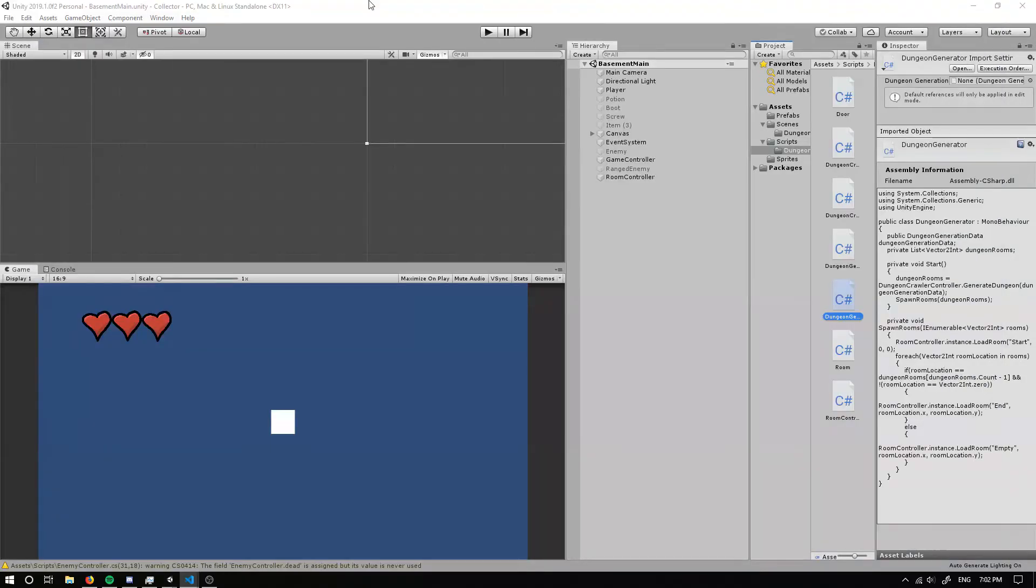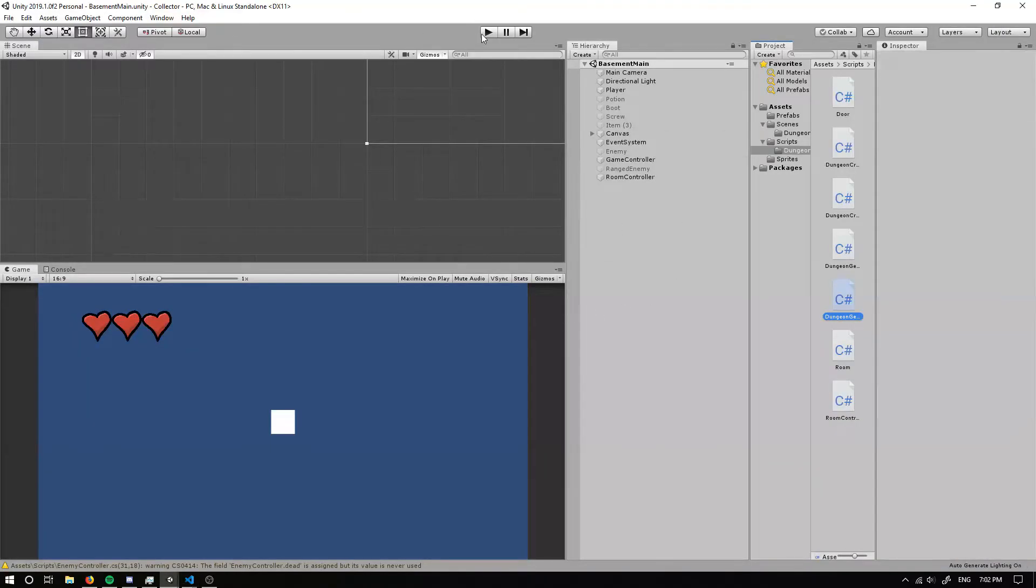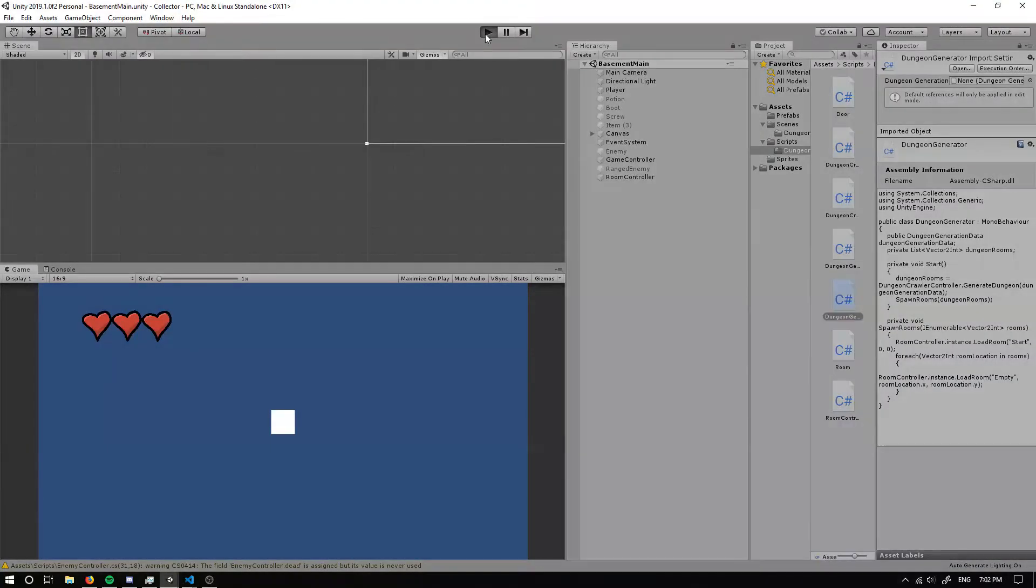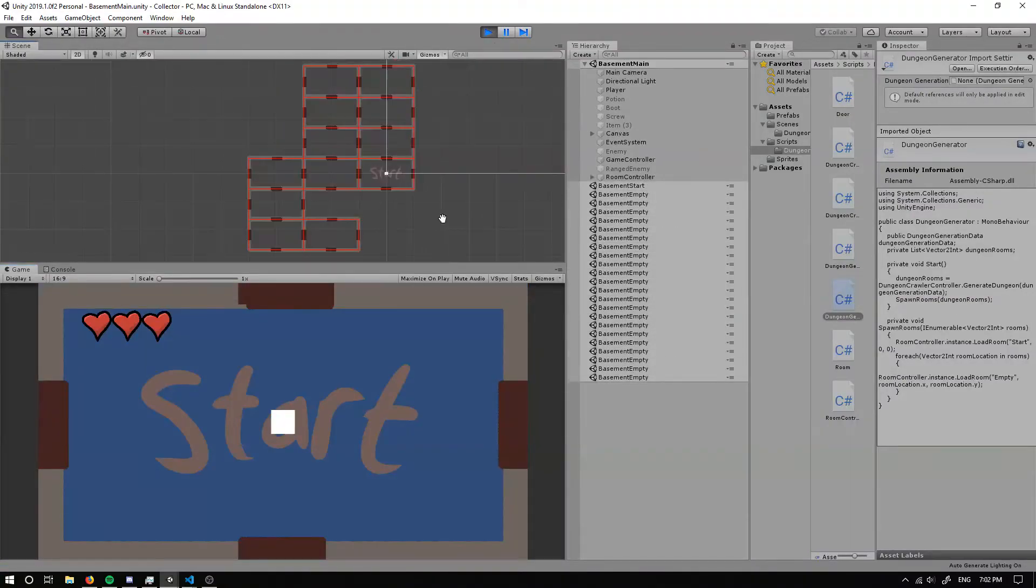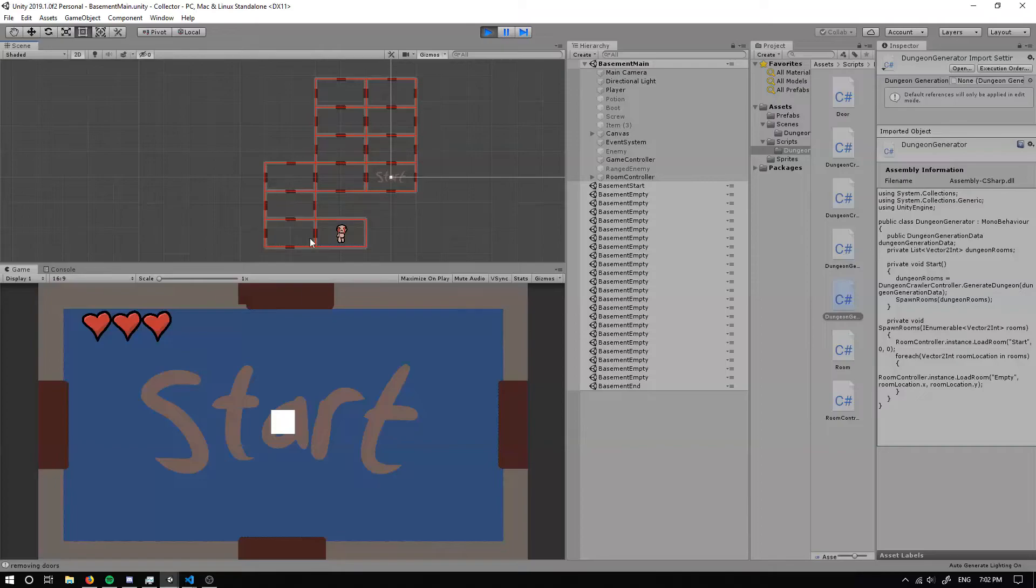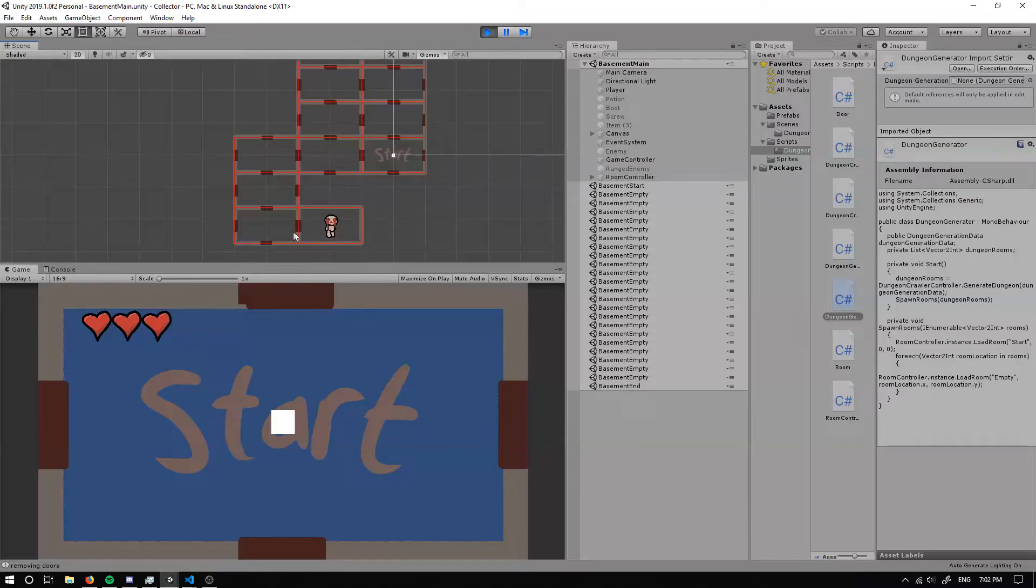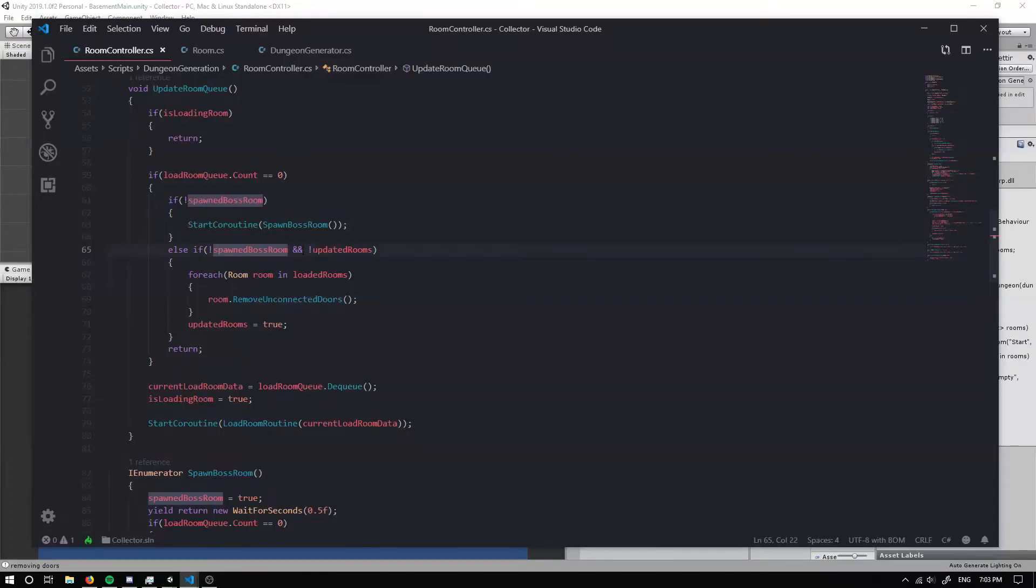So if we head on back and we run this, so it should spawn all of our rooms. That's cool. Then it's gone ahead and it's updated our boss room, but it hasn't updated these actually makes these up because I set this one to updated rooms when I should have set it to not.